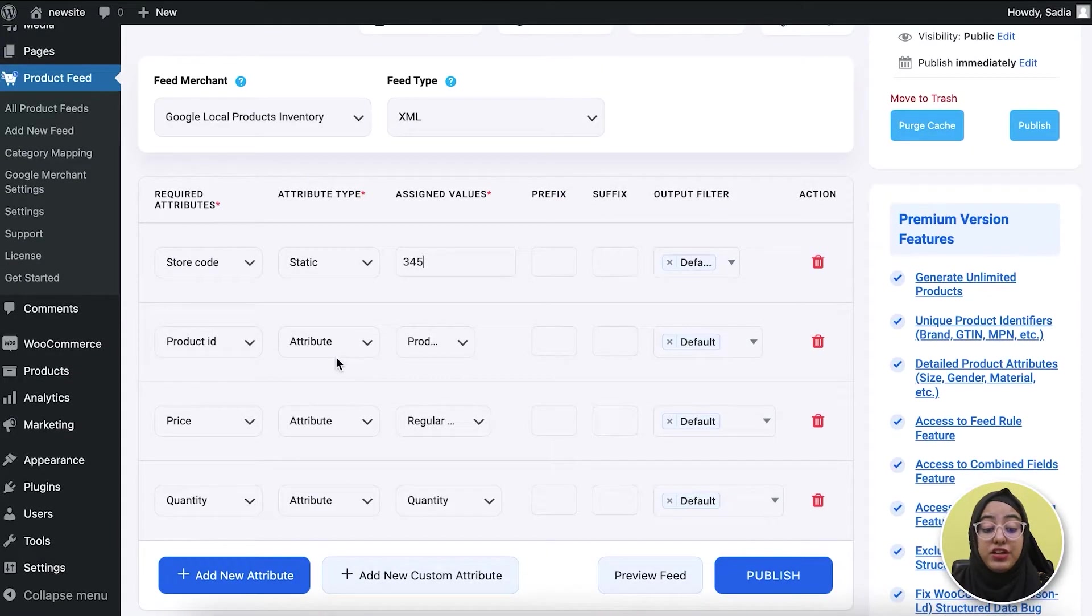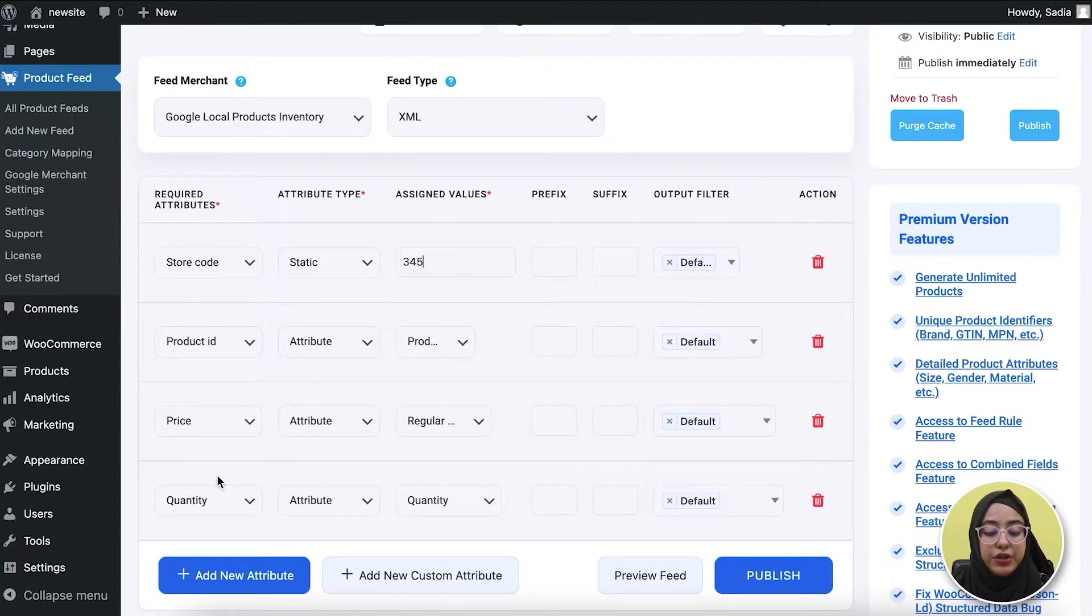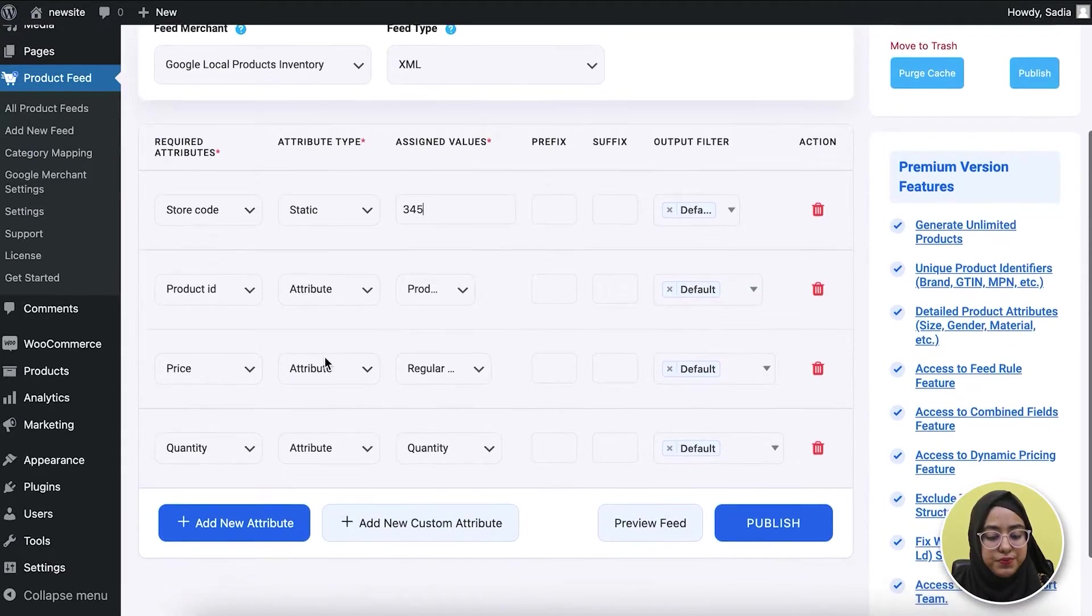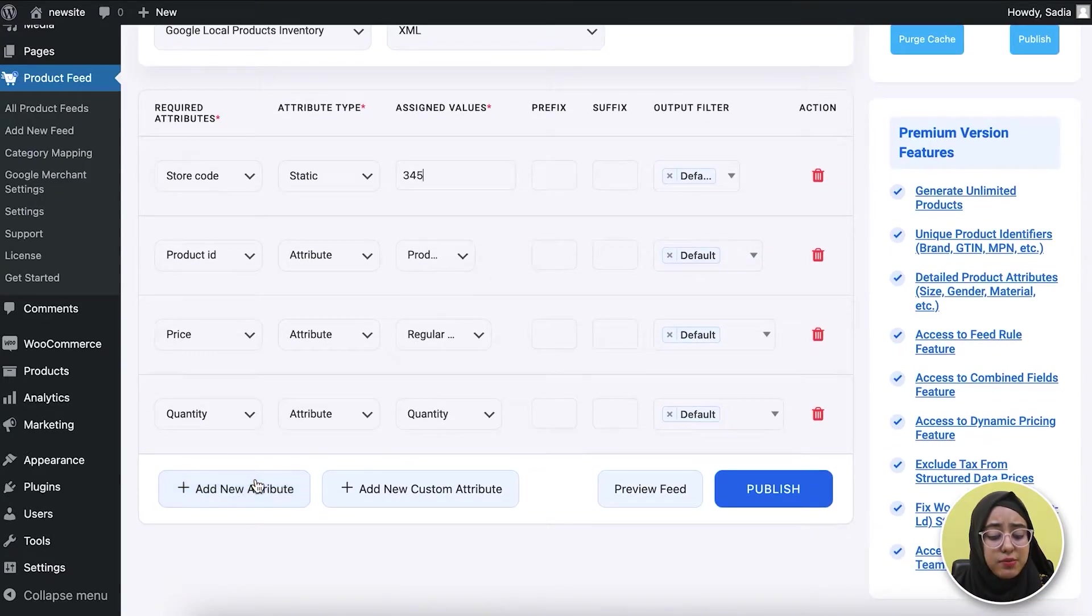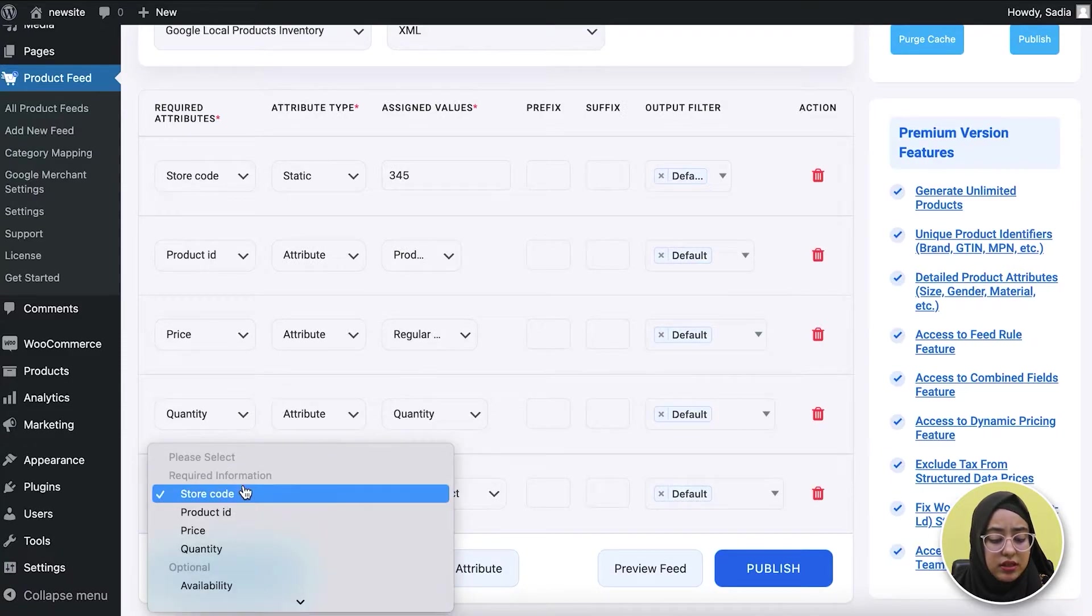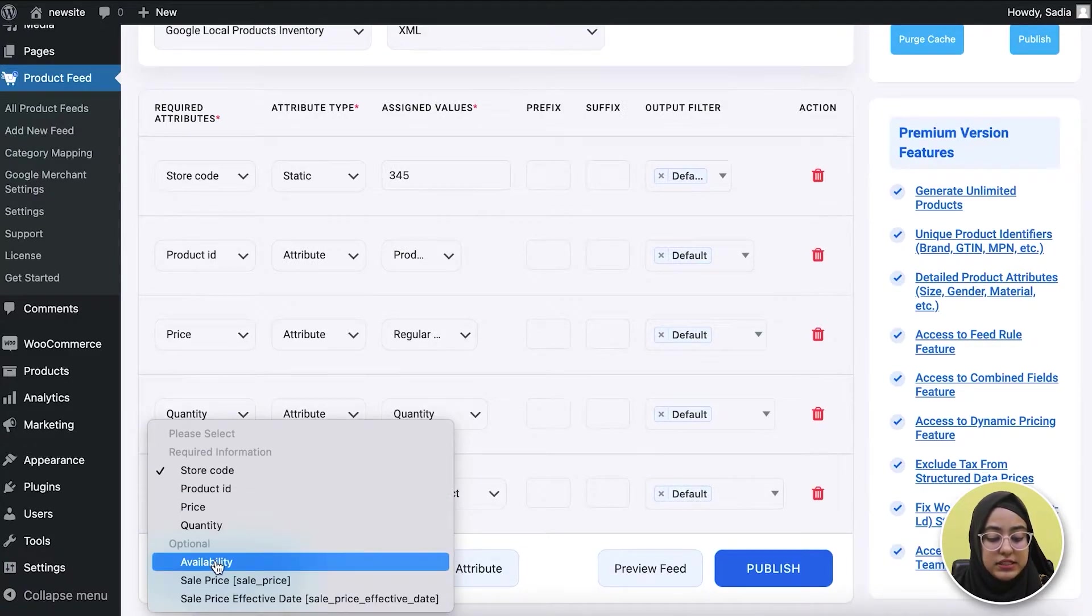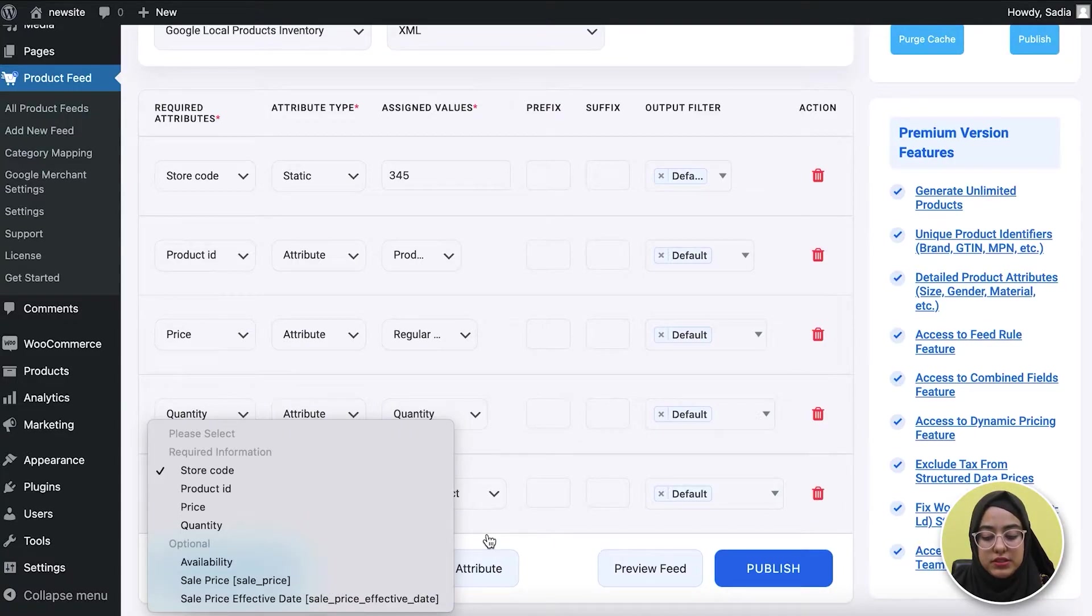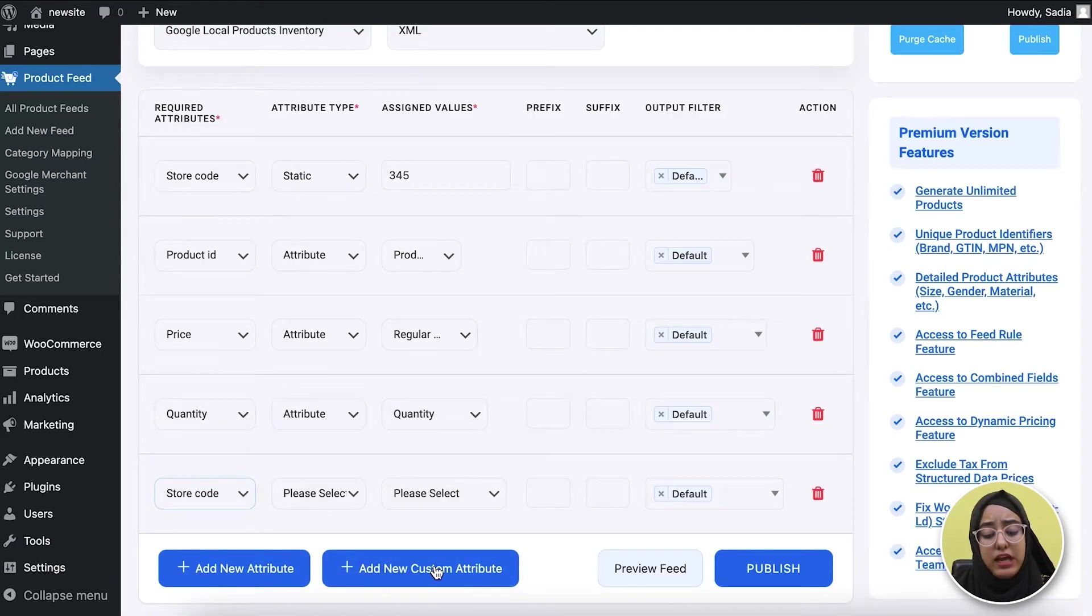The other attributes are product ID, price, and quantity. You can see values are already assigned to them, but you can change them when you need to. You can also add some optional attributes like availability, sale price, and sale price effective date to improve your local inventory's performance. You can also create a new custom attribute using this option.